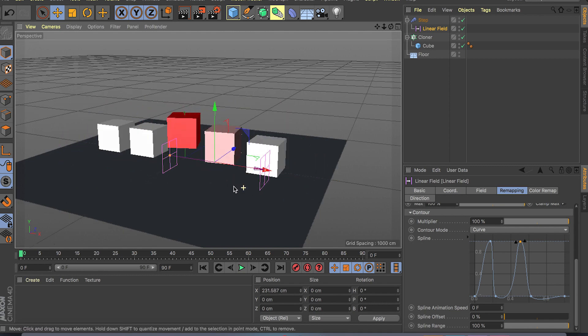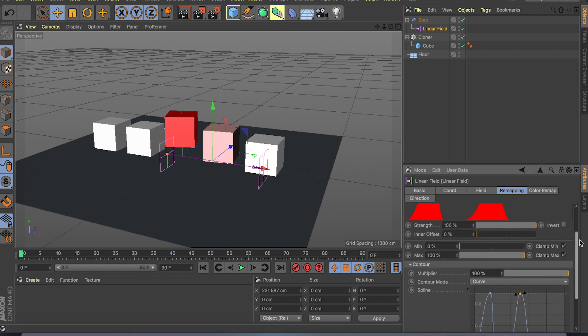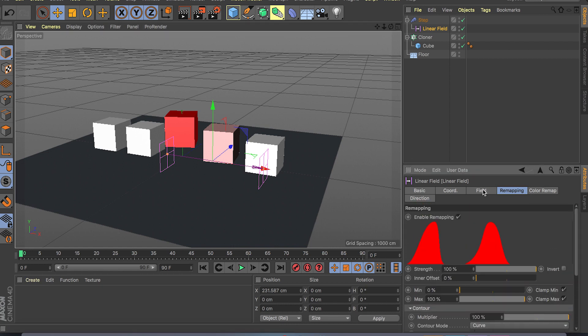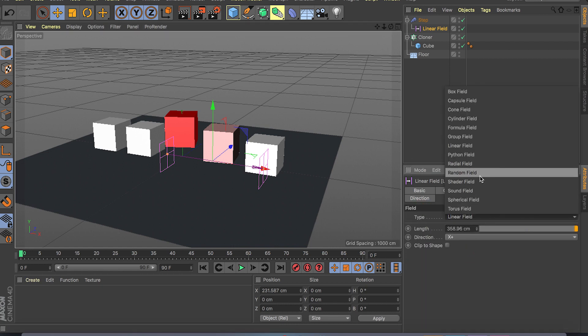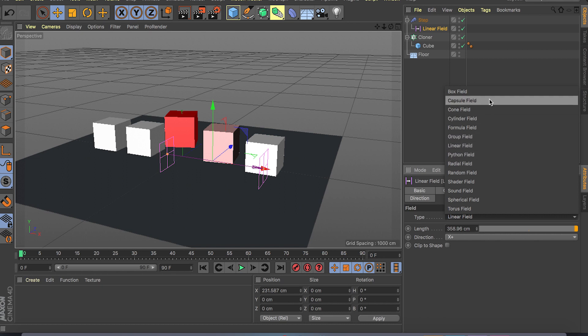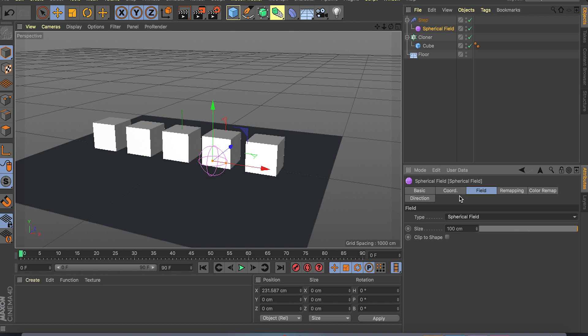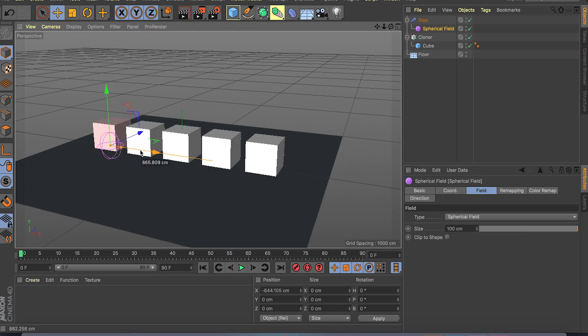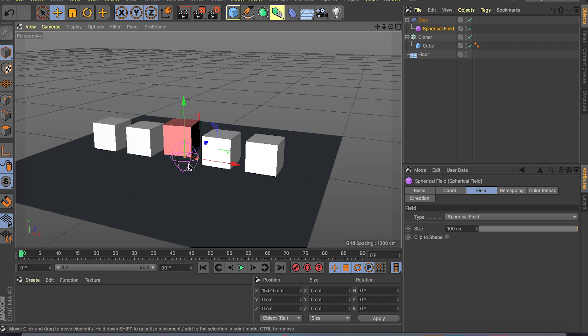And if we change the field to something else, for example we'll do spherical field. And right now as you can see it's really not affecting our clones that good because the field is really small.